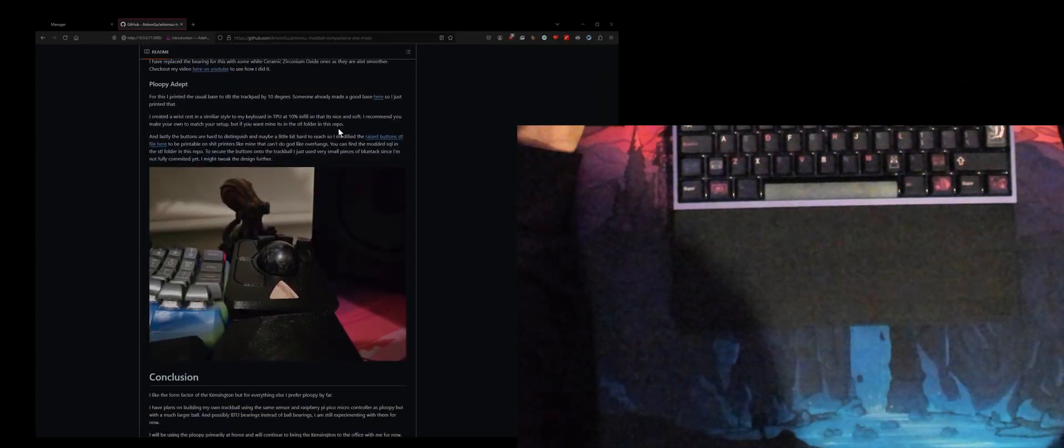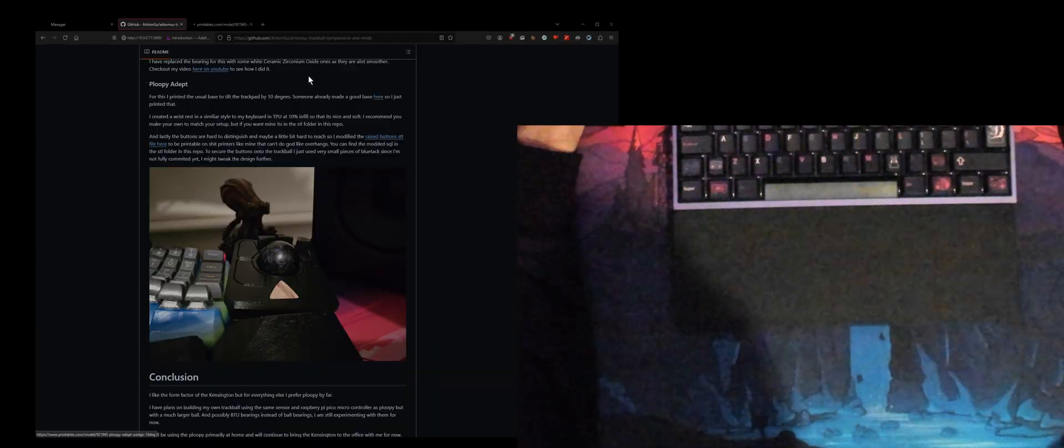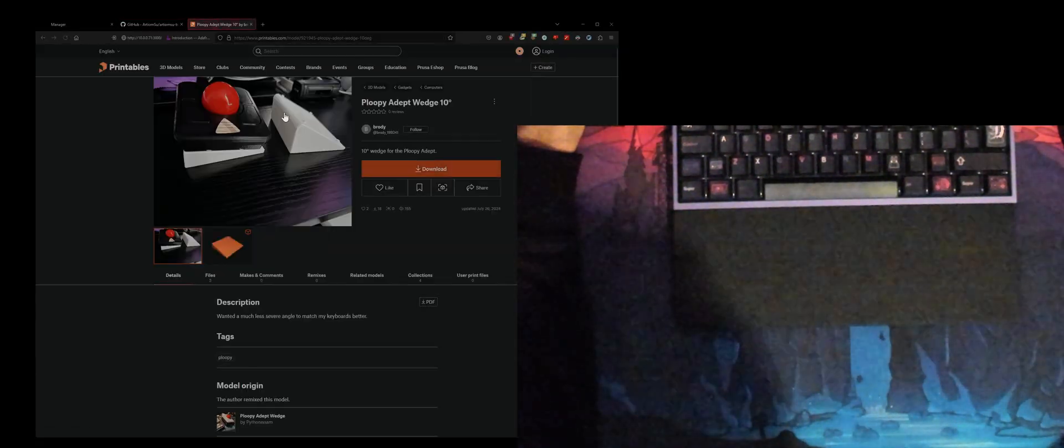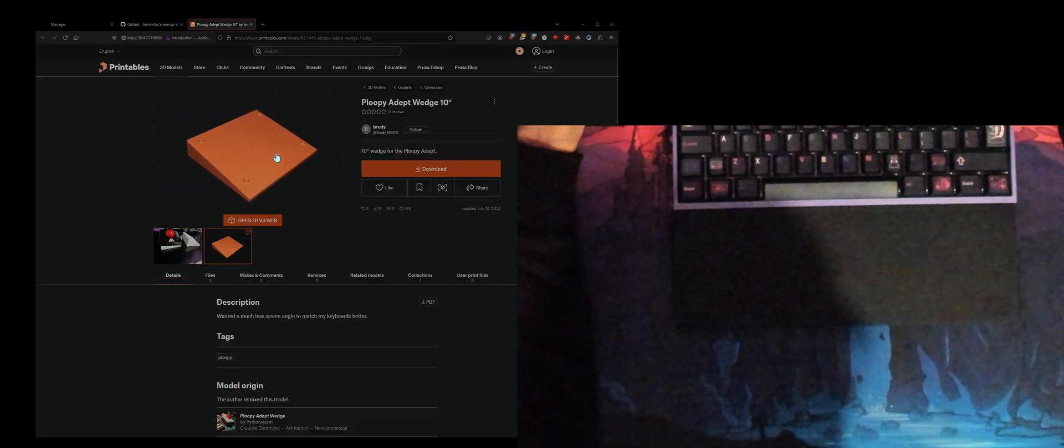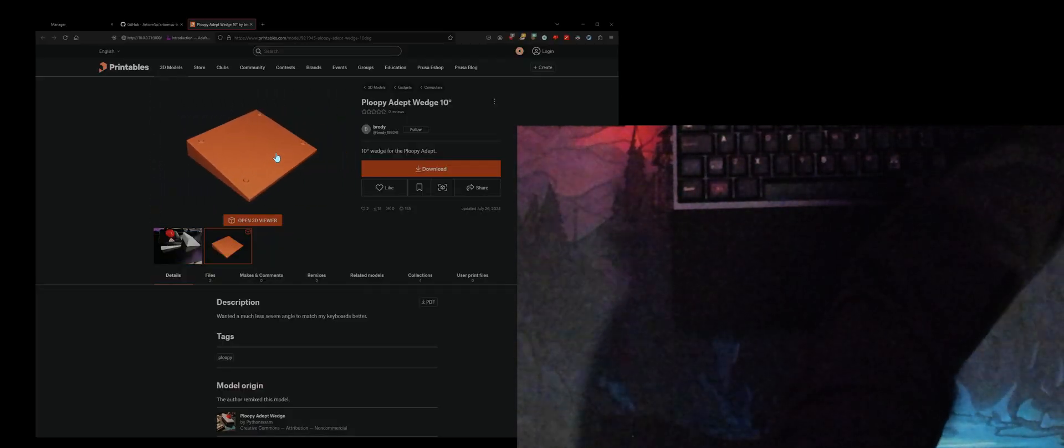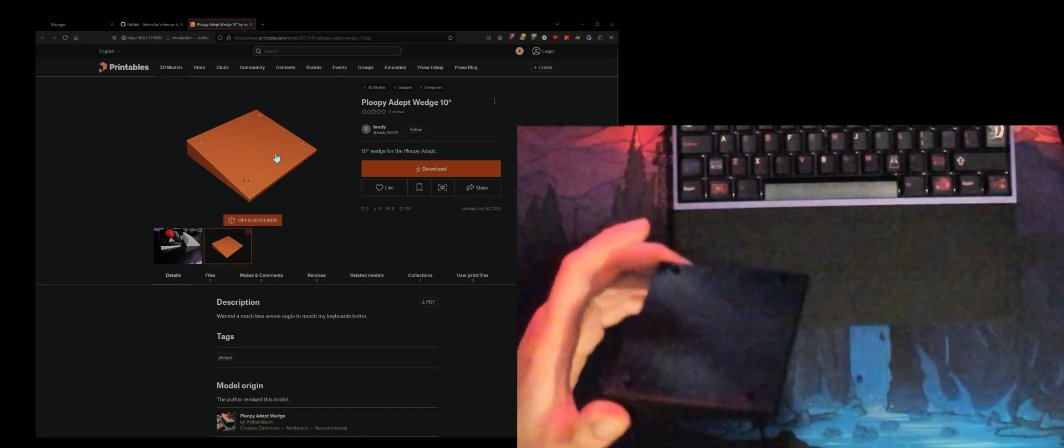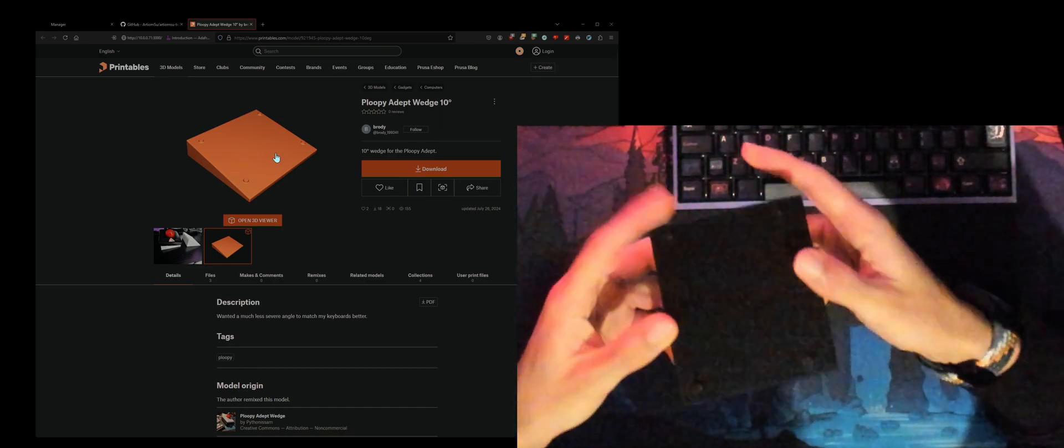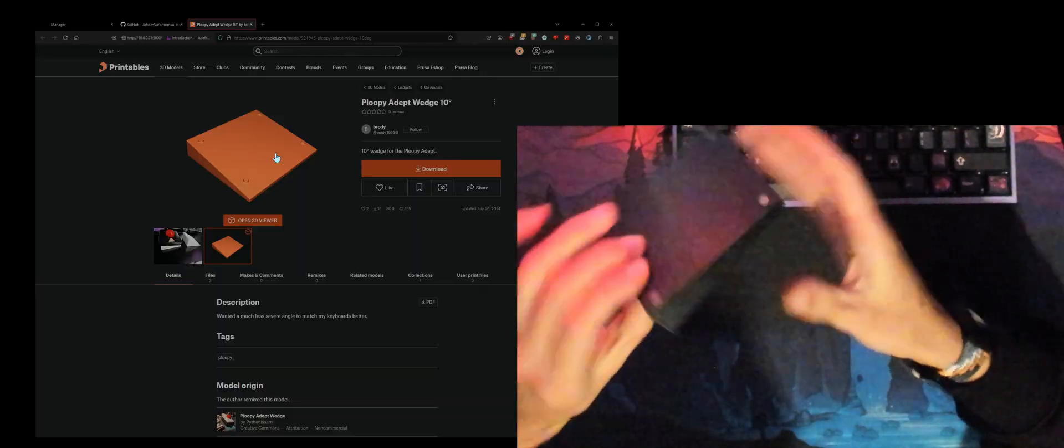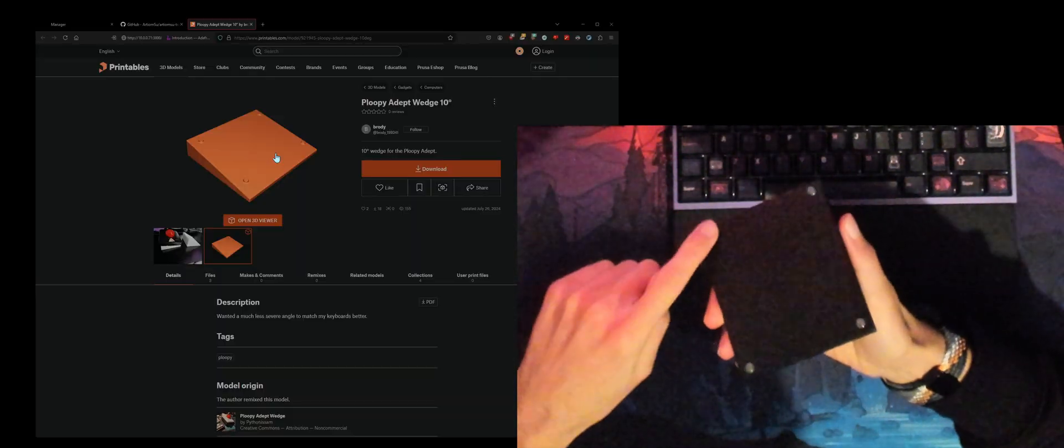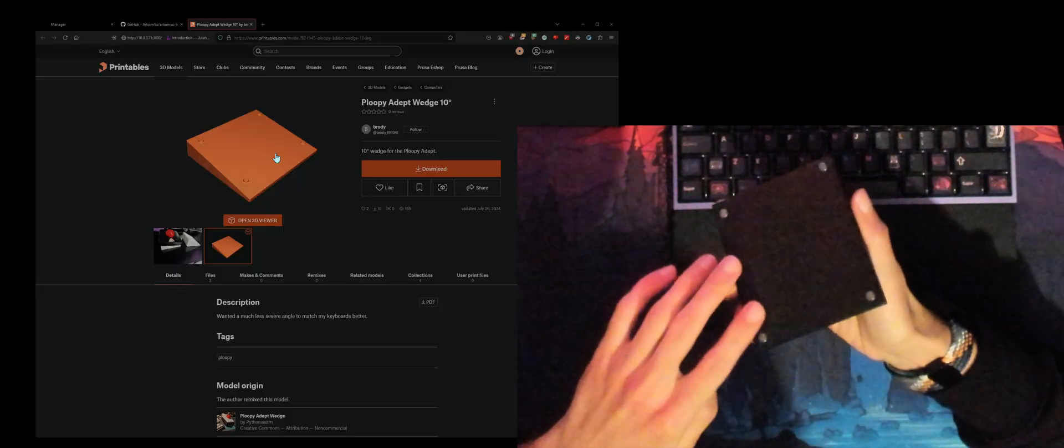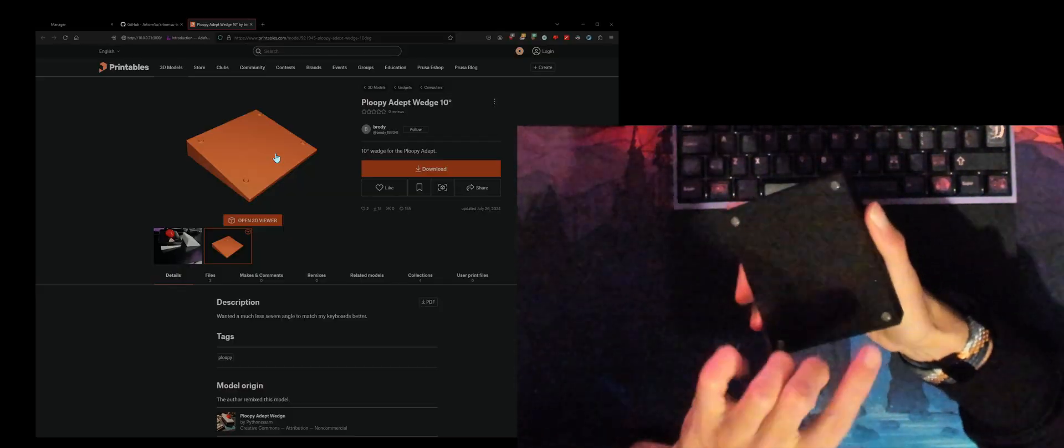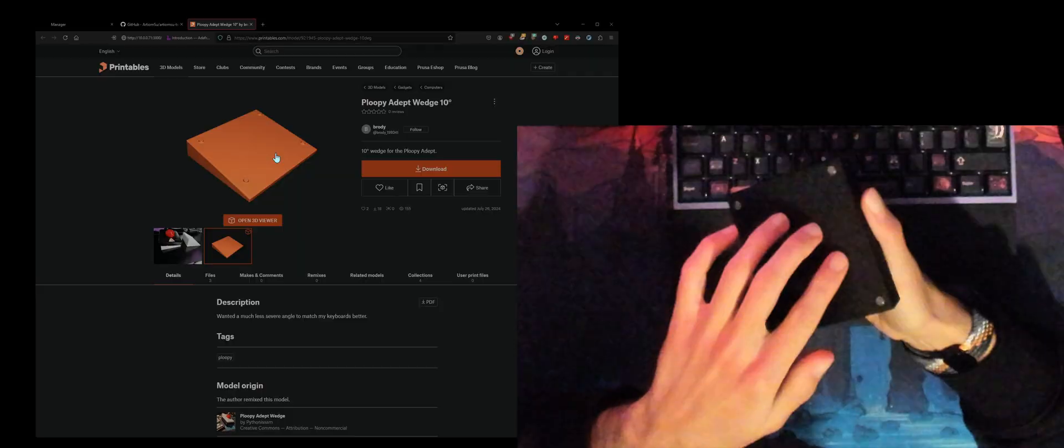For the base it looks like this, and in real life it looks like this. Pretty cool thing, it just gives you a 10 degree angle. I also added some rubber feet, so these are just kind of stick on feet. You can get a hundred of these on Aliexpress for like three euro and they're pretty handy.